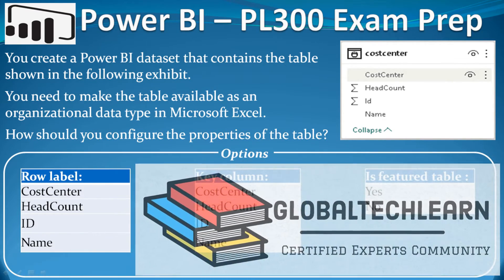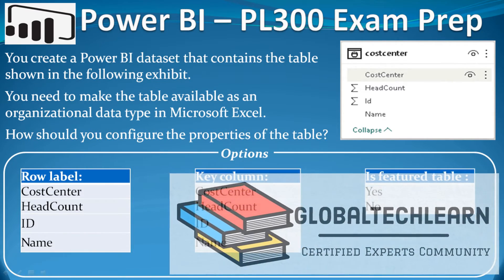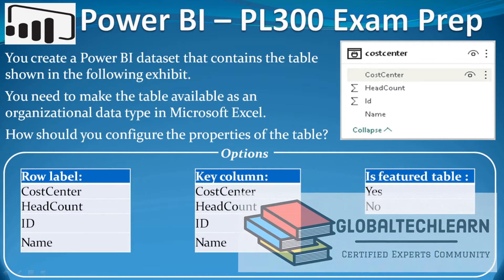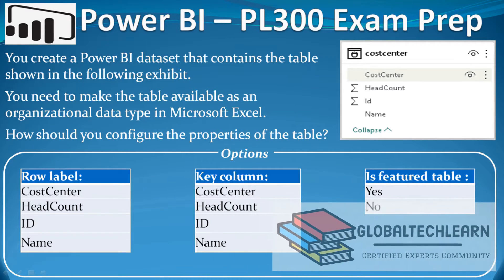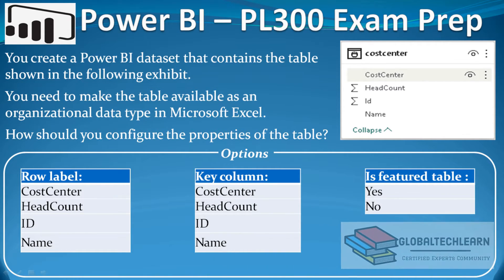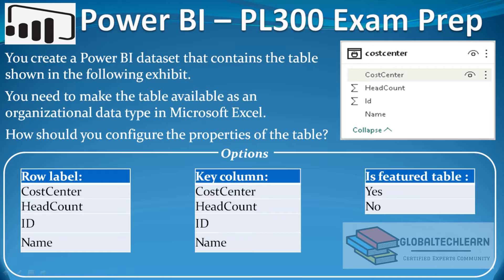In this video we will practice feature tables in Power BI. The question is: you create a Power BI dataset that contains the table shown in the following exhibit, and on the right side exhibit we